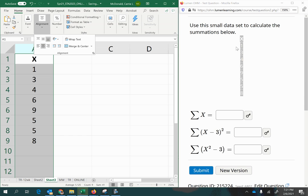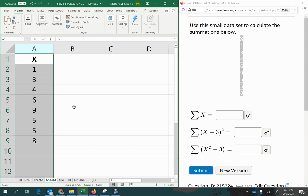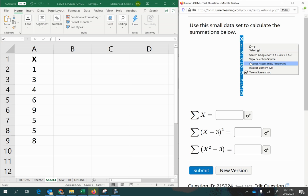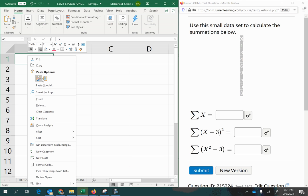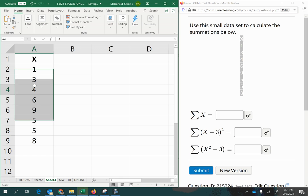But all I did was highlight, do Ctrl-C for copy and Ctrl-V for paste, or of course you can right-click to copy and then over here right-click to paste. Once you have your data copied into Excel, you are going to do each one of these summations separately.